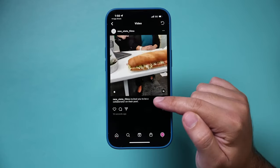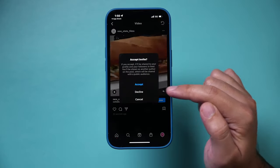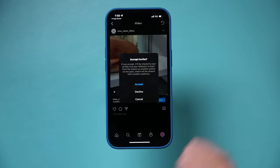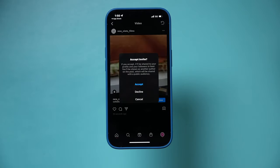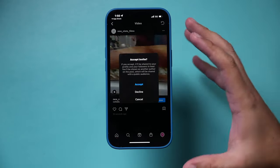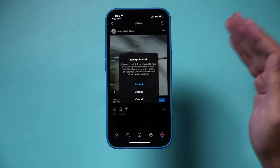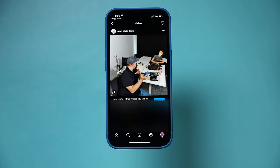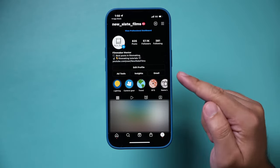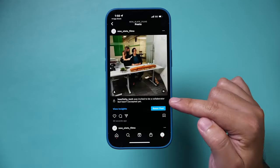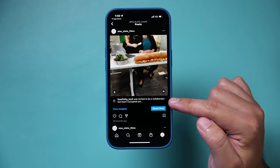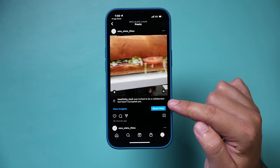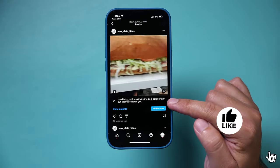It's going to show me that they request to add me as a collaborator. I can press review, accept the invite, and then it will show on that profile as well. I'm basically showing you both sides of this equation — and that is the new Collab option inside of Instagram.